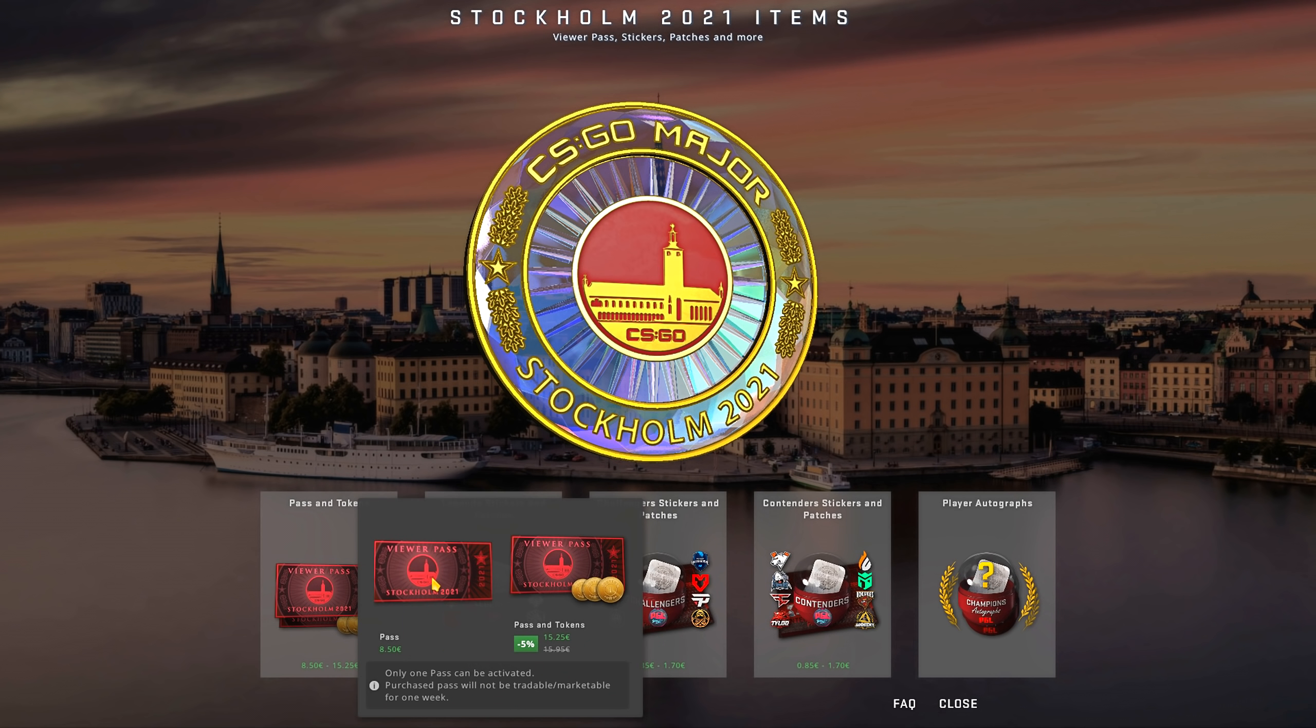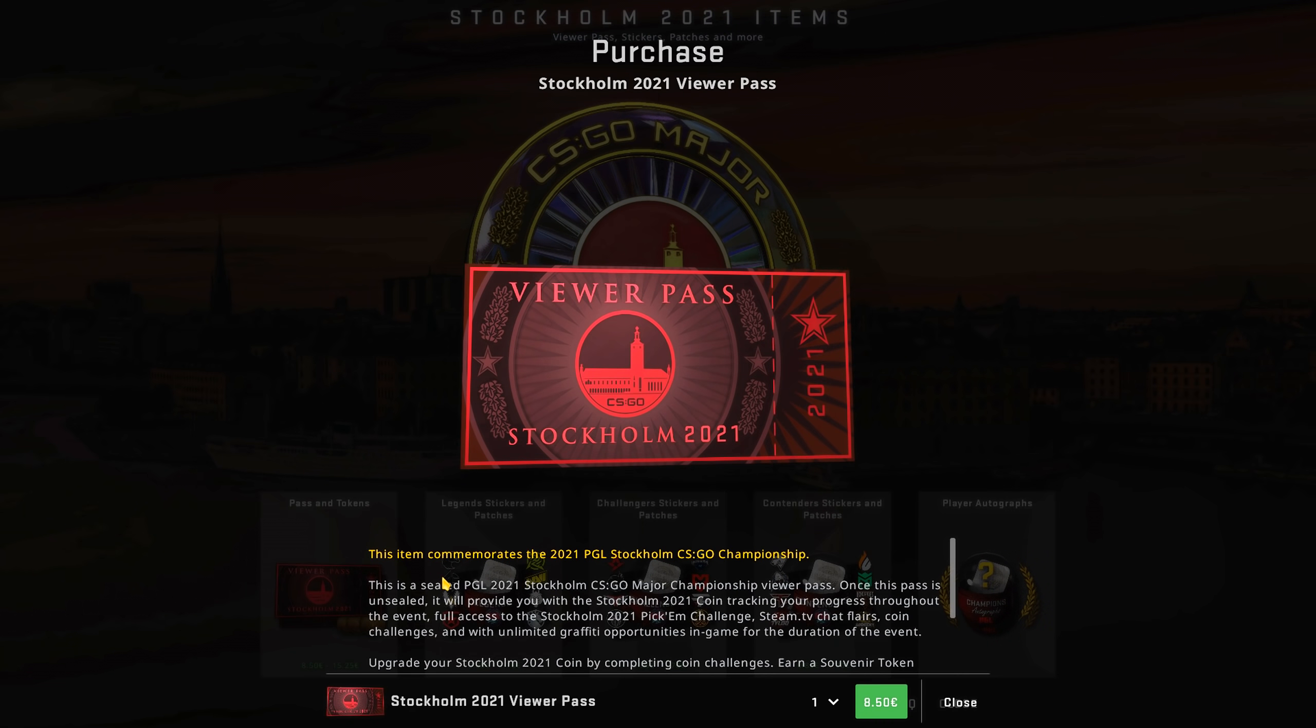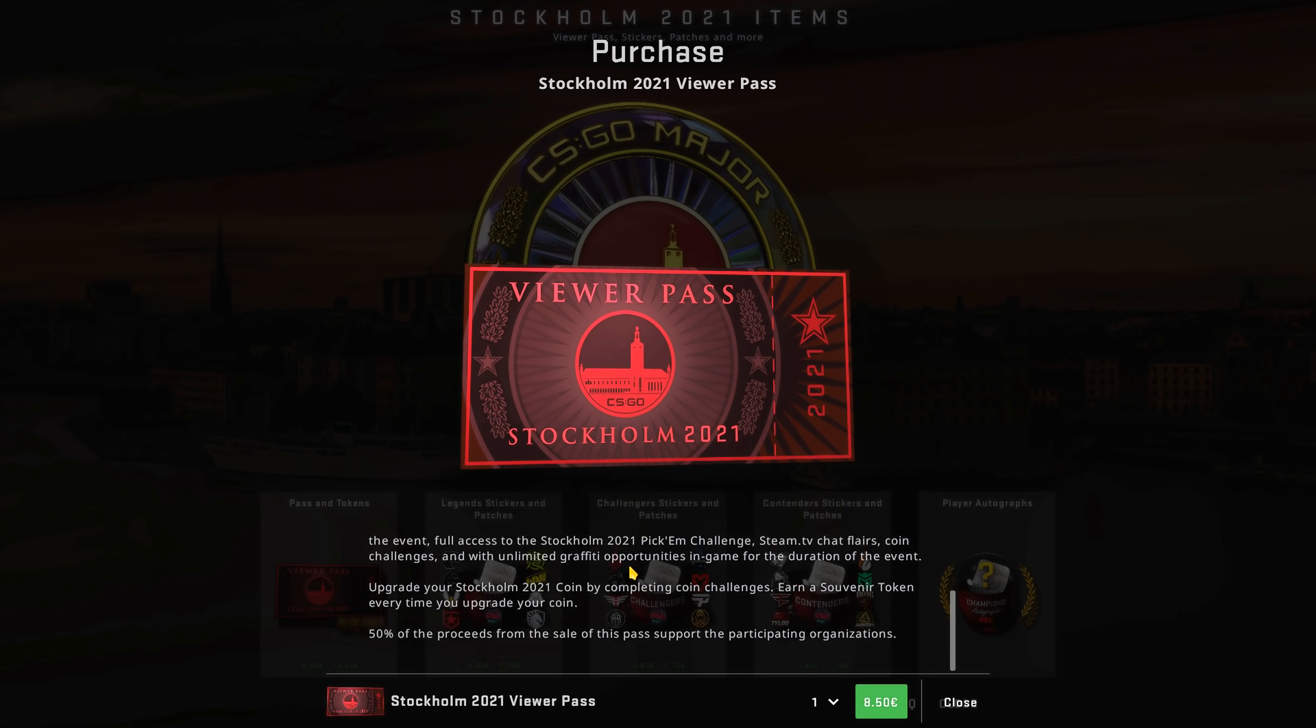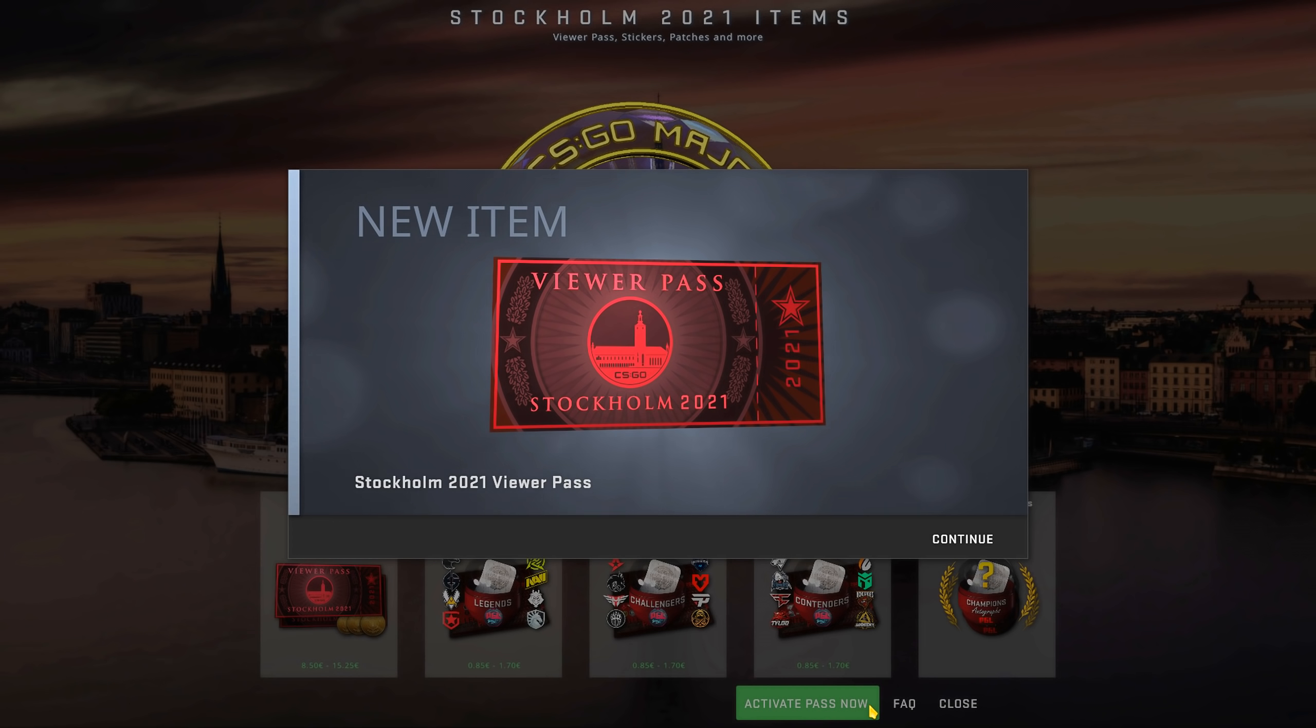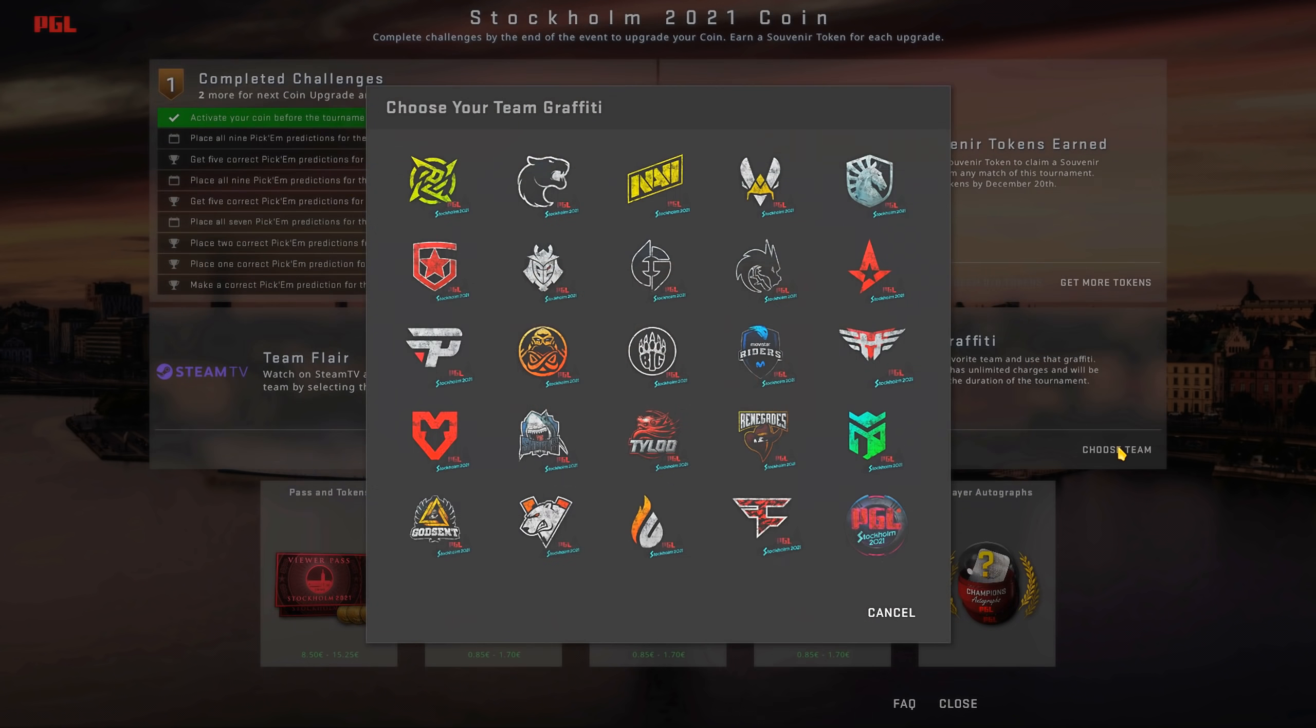To enjoy most of the activities of the major, you'll need to buy one and activate it. When activated, you'll get a Stockholm 2021 event coin, unlimited team graffitis, exclusive access to the new Stockholm 2021 souvenir packages,